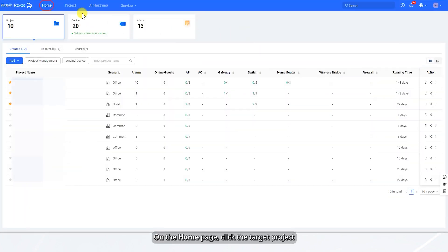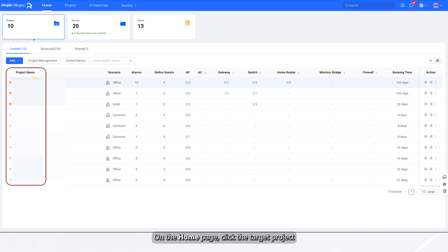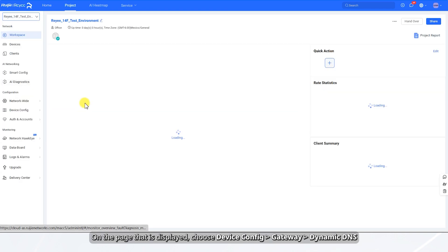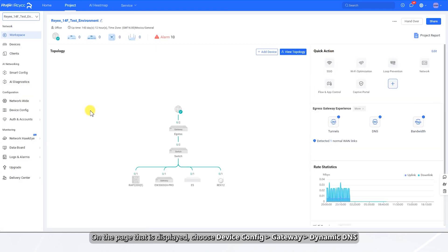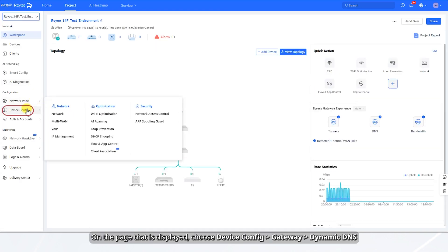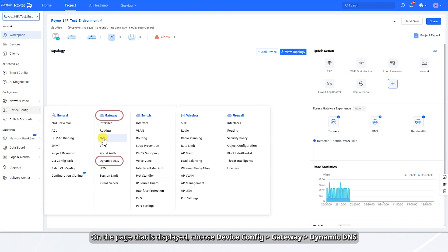On the home page, click the target project. On the page that is displayed, choose Device Config, then Gateway, then Dynamic DNS.